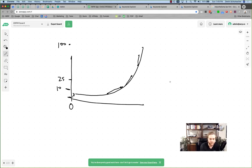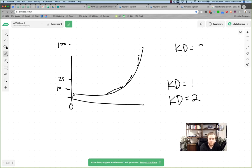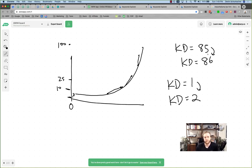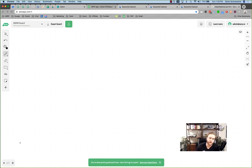A keyword difficulty of 1 is clearly easier to rank for than a KD of 2, but it's not necessarily twice as hard. Whereas if you had a keyword difficulty of 85 versus 86 — only a one-point difference — that jump is much harder to achieve. Essentially, keyword difficulty means how hard and how long it's going to take to rank for a keyword.